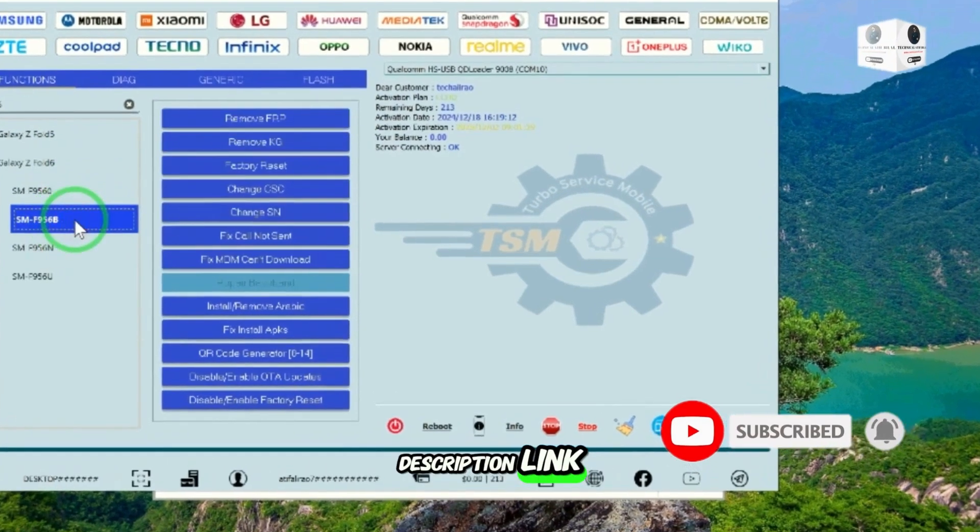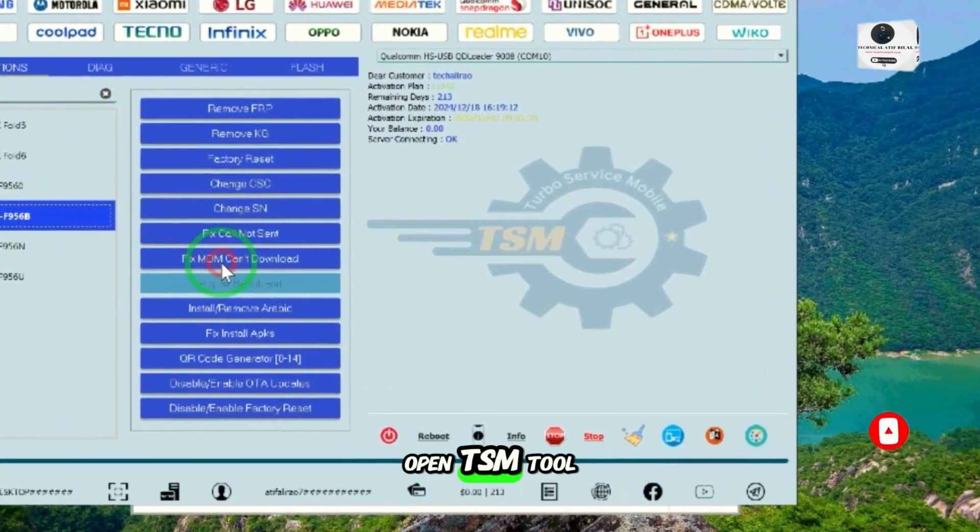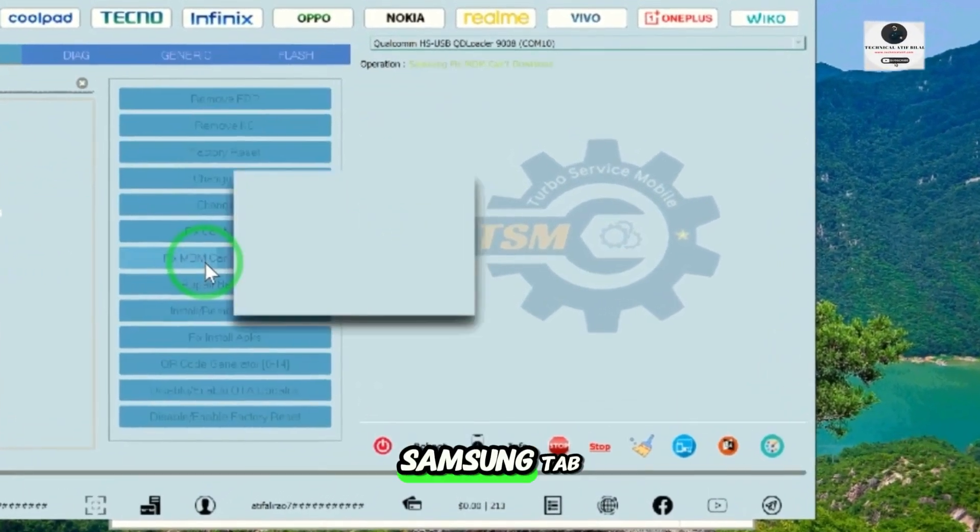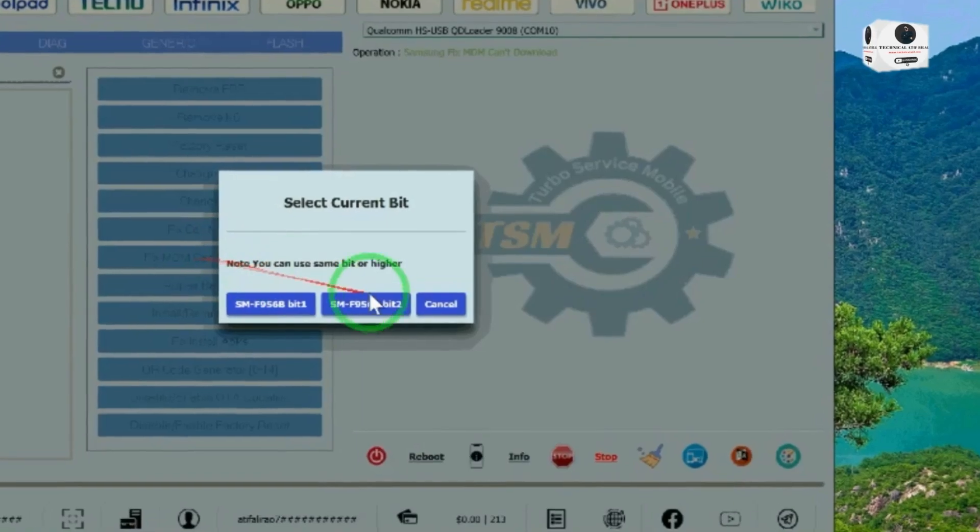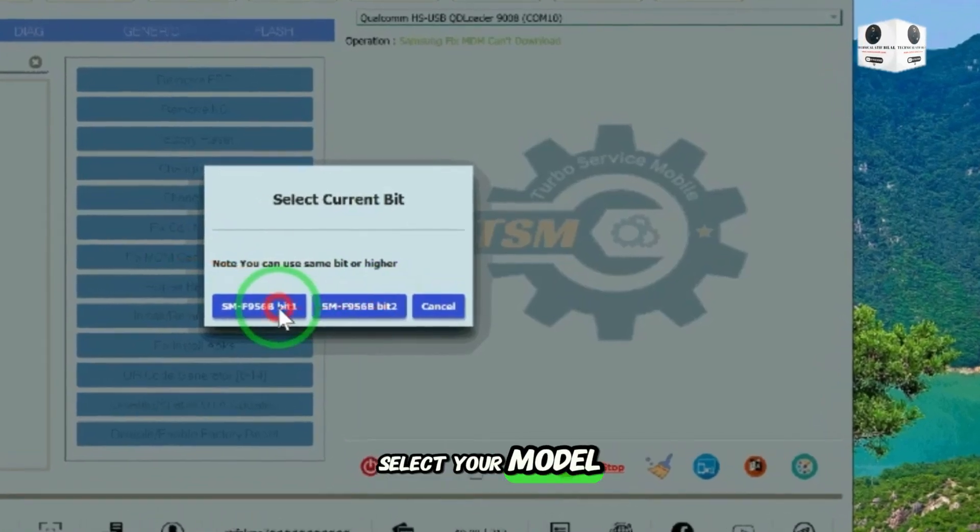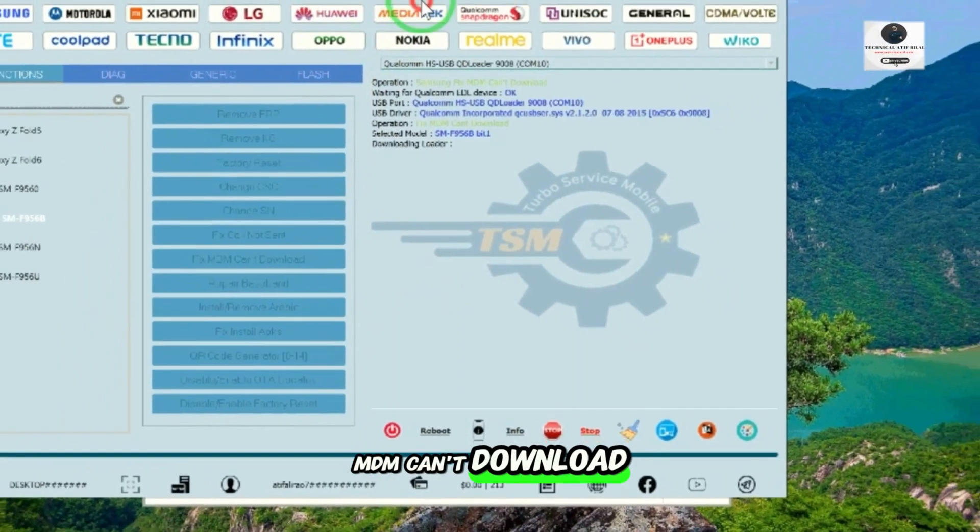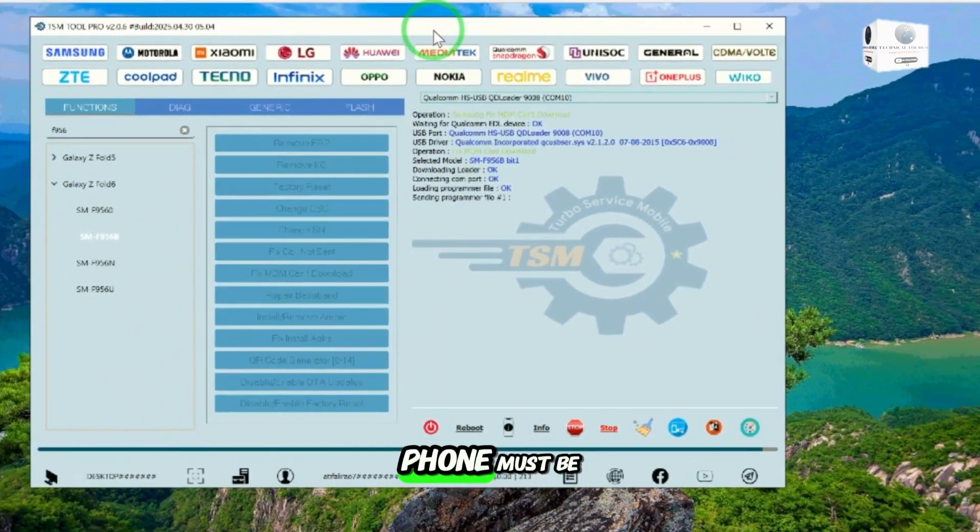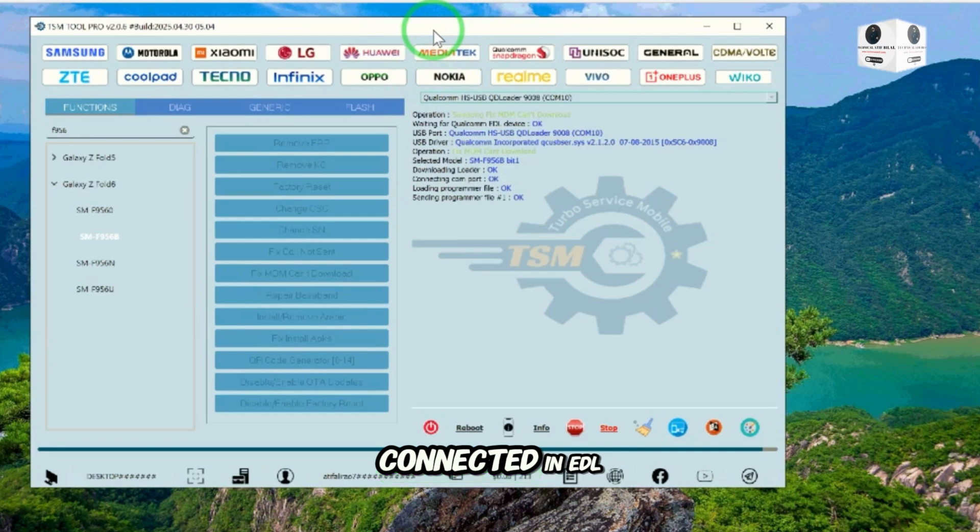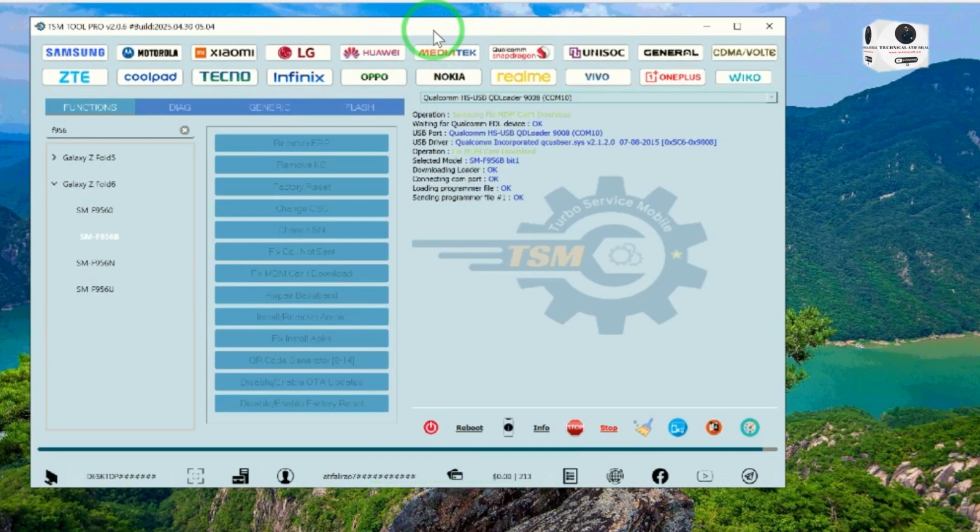Open TSM Tool and go to the Samsung tab. Select your model, then click fix MDM. Phone must be connected in EDL mode. Process will start.